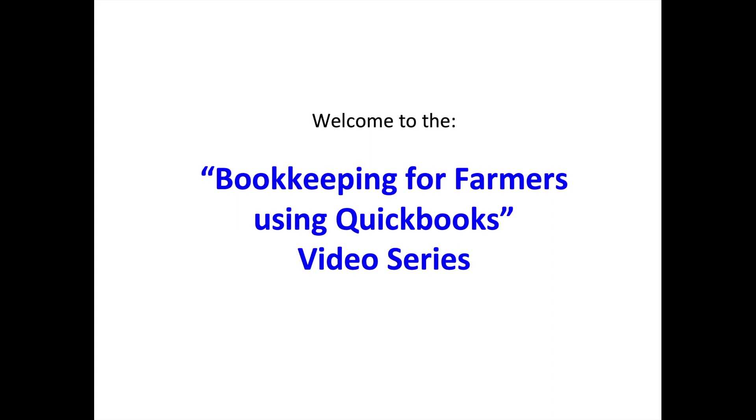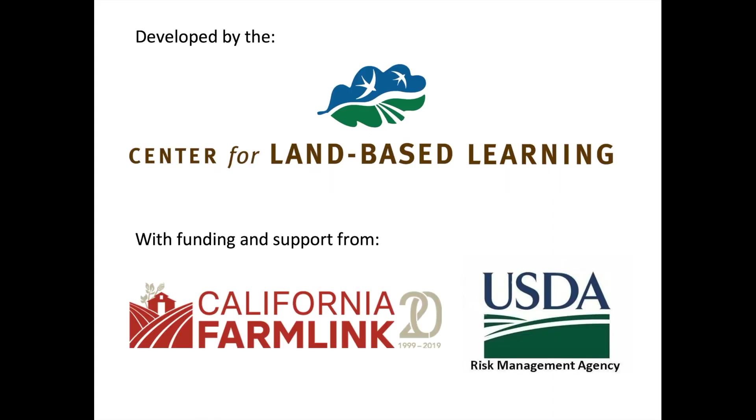Welcome to the Bookkeeping for Farmers using QuickBooks video series. This video was developed by the Center for Land-based Learning with funding and support from California Farmlink and USDA Risk Management Agency.